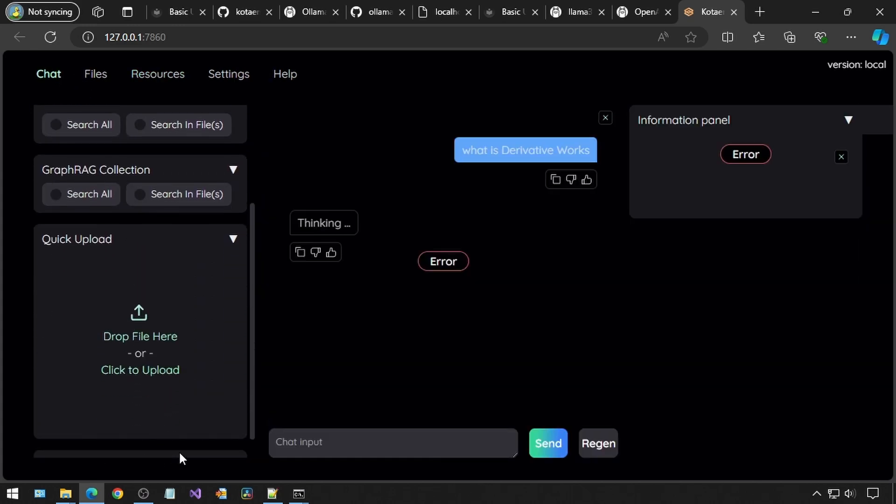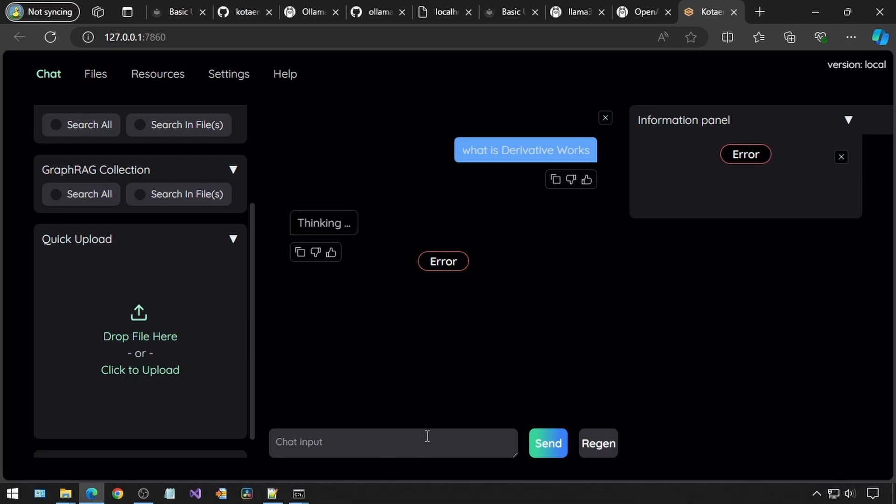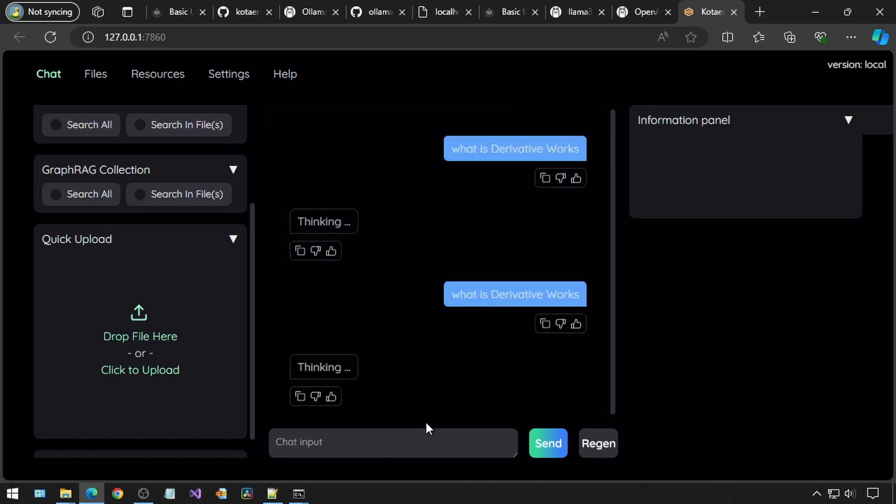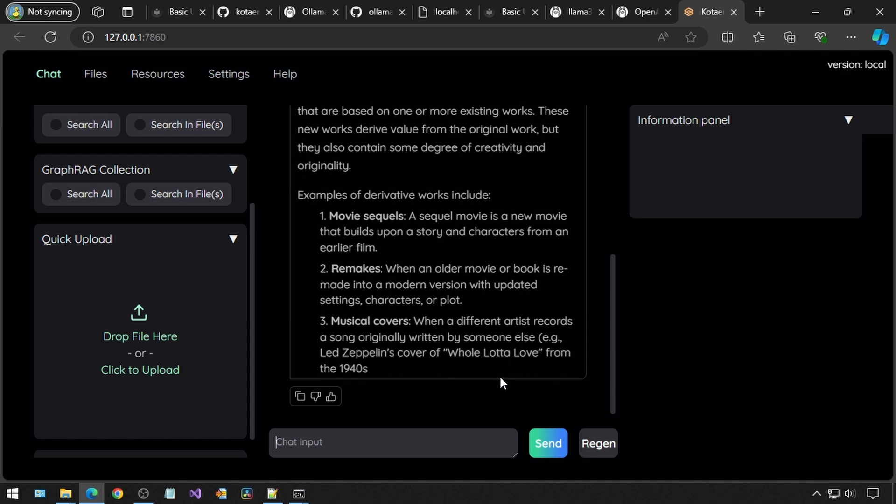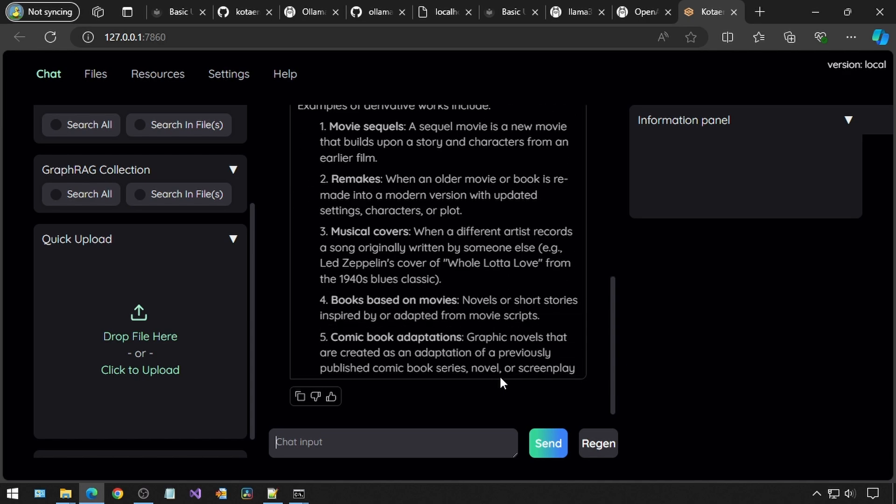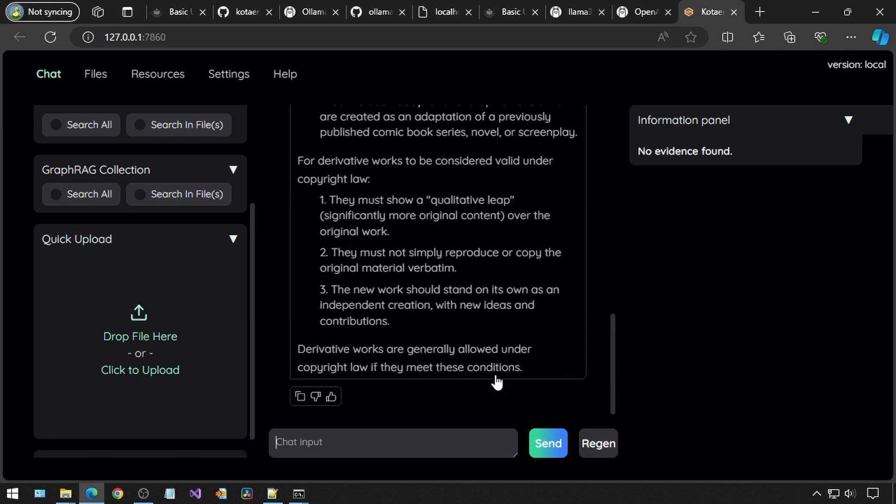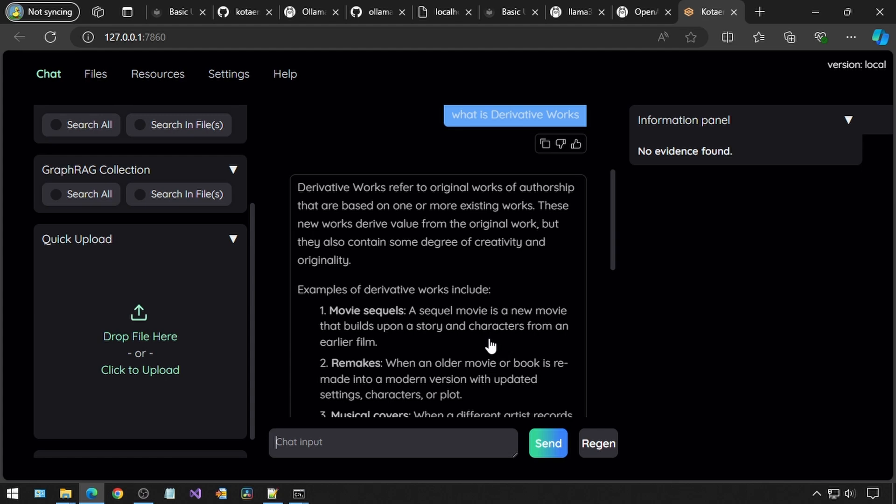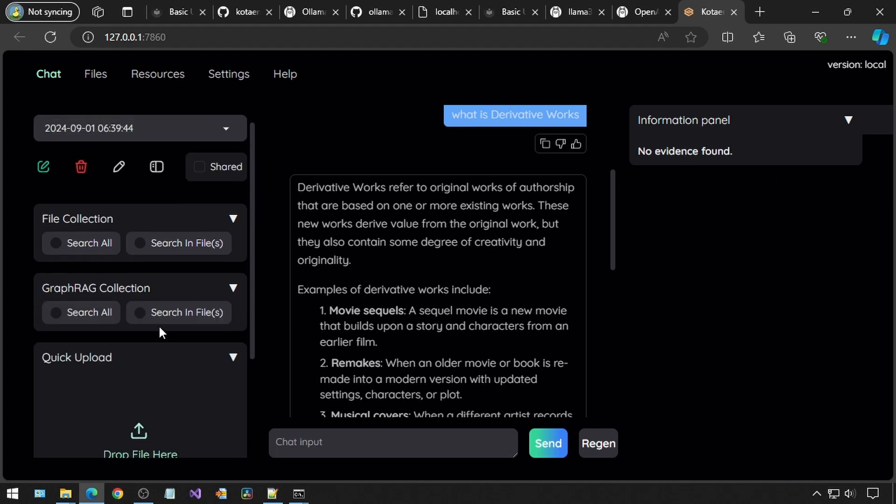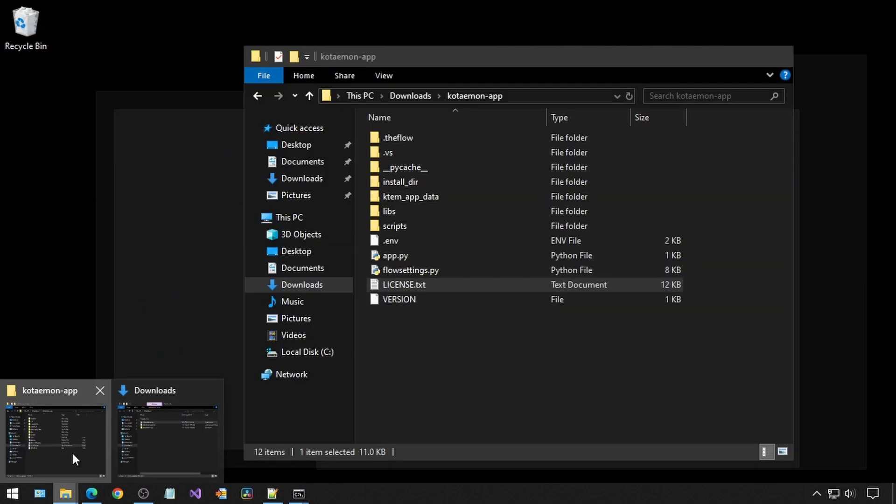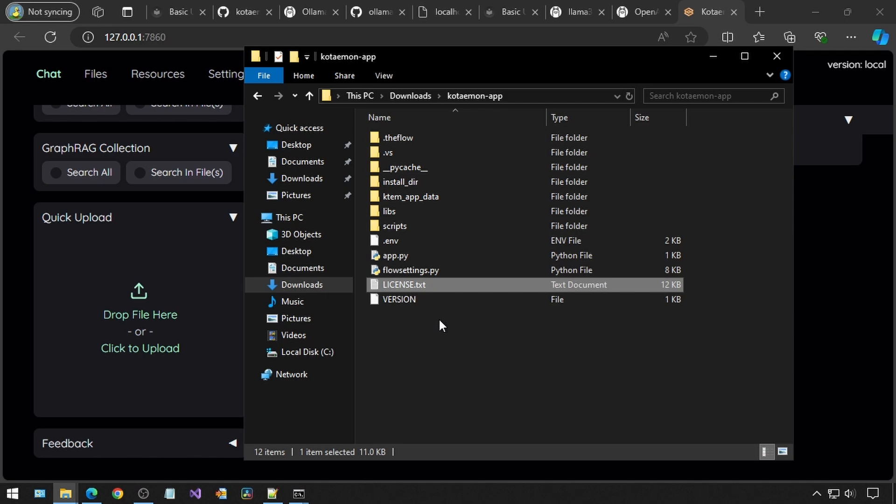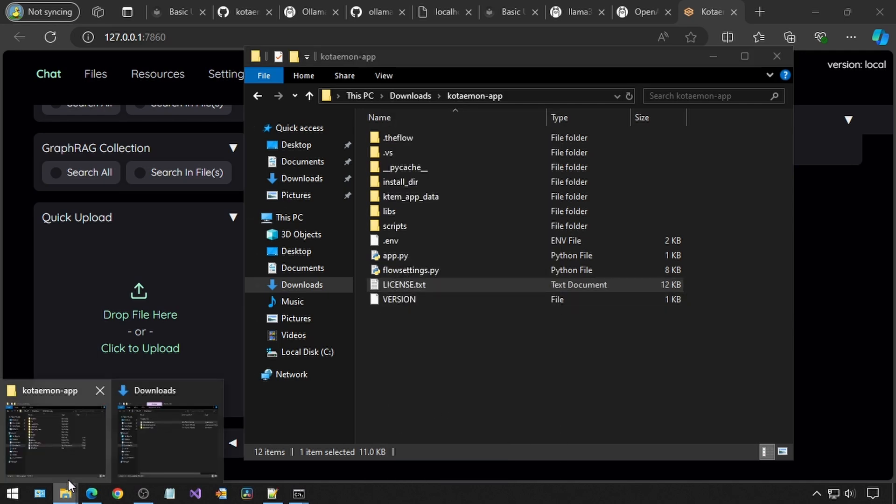For some reason, the chat tab does not allow you to attach text files or CSV files, but the files tab does. I think it may be a bug that will probably eventually get fixed. Anyways, for my test, I want to use the licensed text file that comes with the project. I asked it what is derivative works, but I forgot to attach the text file because the information panel is blank, so it gave me a generic answer. Another thing I kept forgetting to do is check mark the search in files or search in all radio buttons on the left. I think clicking that may be required also for it to recognize your files.